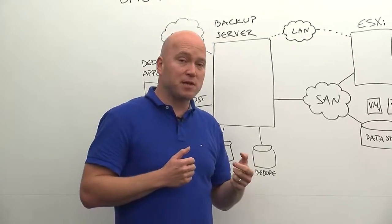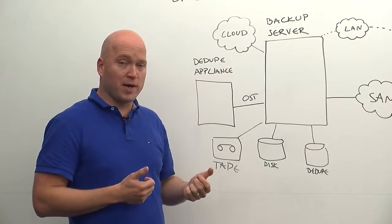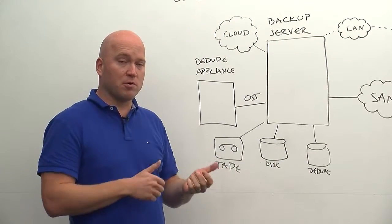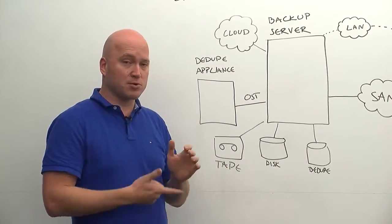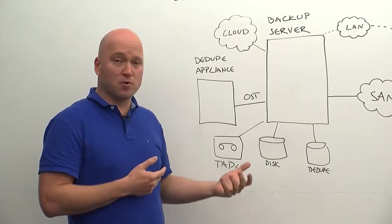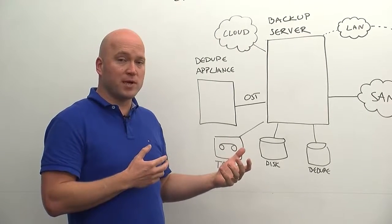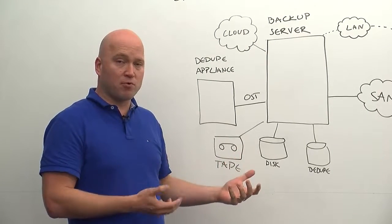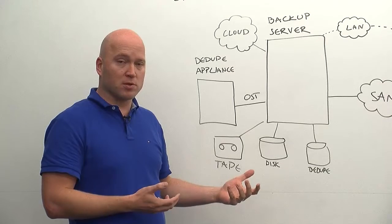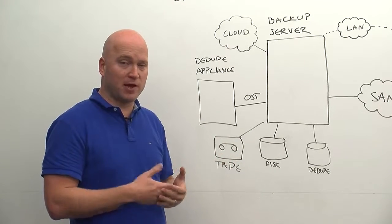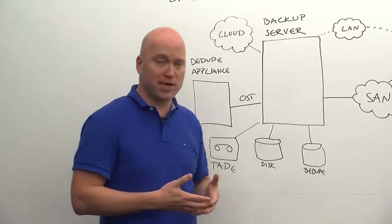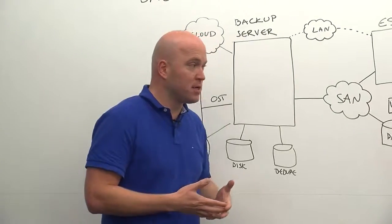And deduplication in Backup Exec, you can do in multiple different ways. You can do it on client side or server side. In the case of VMware backups, server side is really the preferred approach because we want to have an agent-less backup of VMware environments using the vStorage APIs for data protection.